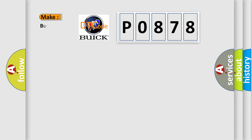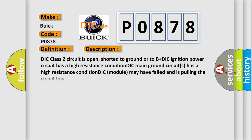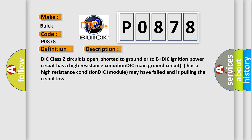So, what does the diagnostic trouble code P0878 mean specifically for Buick manufacturers? The basic definition is: No communication with driver information center. And now this is a short description of this DTC code. DIC class 2 circuit is open, shorted to ground or to B+. DIC ignition power circuit has a high resistance condition. DIC main ground circuits has a high resistance condition. DIC module may have failed and is pulling the circuit low.